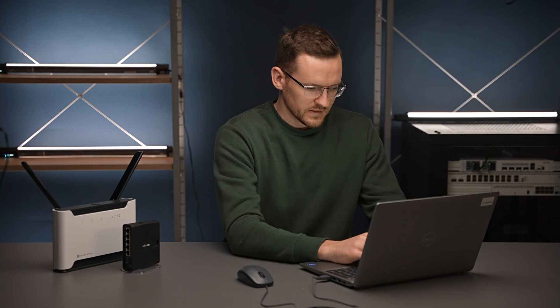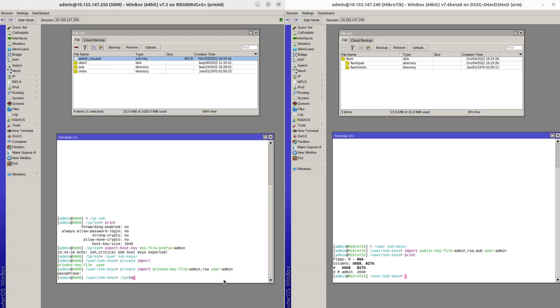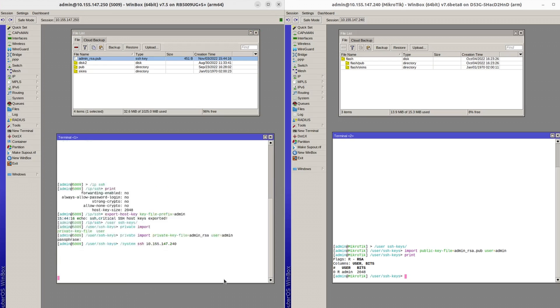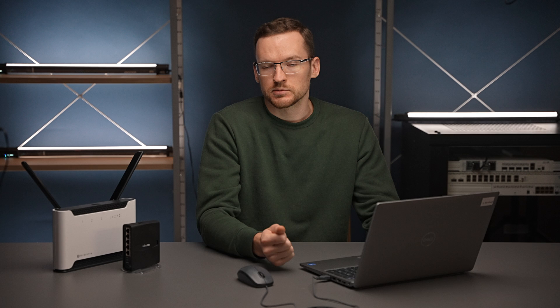Let's try to SSH from router 1 to router 2. As you can see we got into router 2 from router 1 without any prompts for passwords.